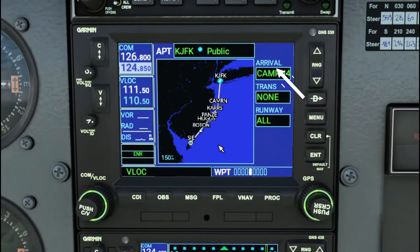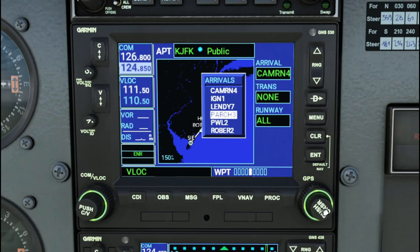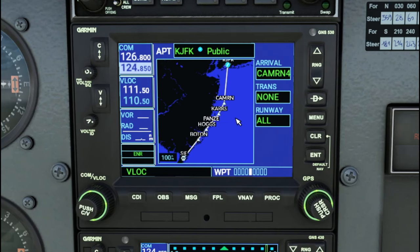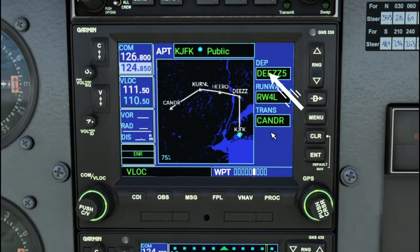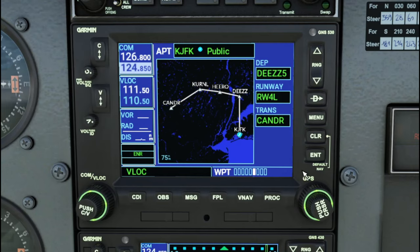Page number five is the arrival page, showing our entire arrival procedure into JFK. We can do the same thing here — tap the inner knob and scroll down to view various other arrivals, select one with the inner knob, and hit enter. Page number six is the departure page, showing the active departures most commonly used — probably runway four left. We can do the same thing to browse various other departures we may want to use for our flight plan.